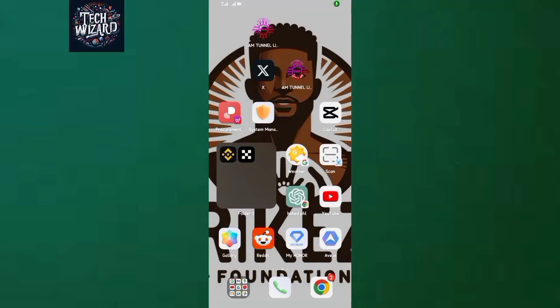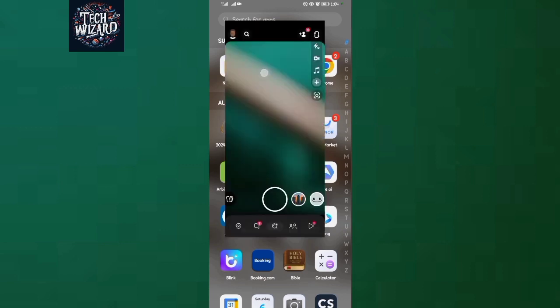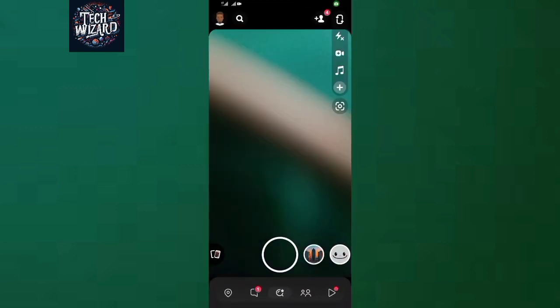Hello and welcome back to Tech Wizard. In this simple quick video, I'll show you how to view mutual friends on Snapchat. So it's a simple procedure. What you're going to do is open your Snapchat application.